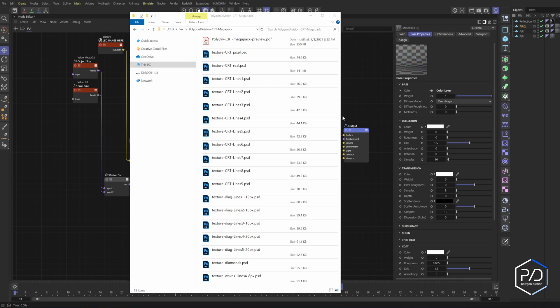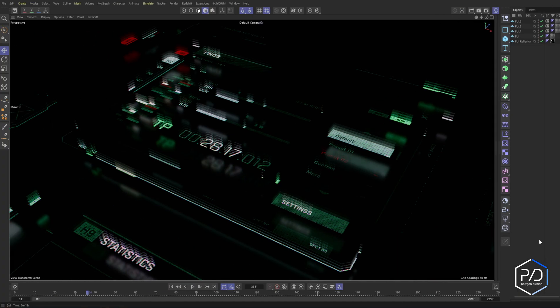Here's the downloaded MegaPack bundle zip file uncompressed. There are 18 PSDs in here and one document that has the previews for you to review, so you don't have to go picking and choosing and guessing. Makes things a heck of a lot easier. It's going to be a lot simpler than my previous tutorials and will only take a few minutes.